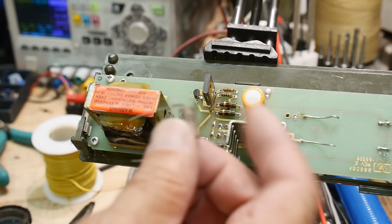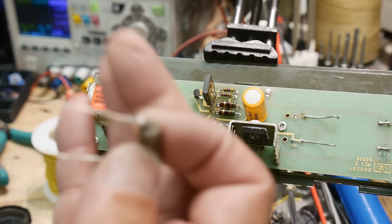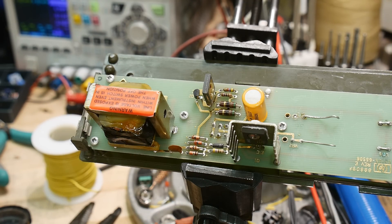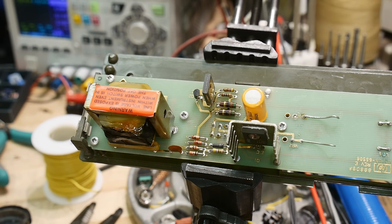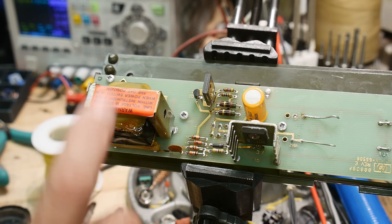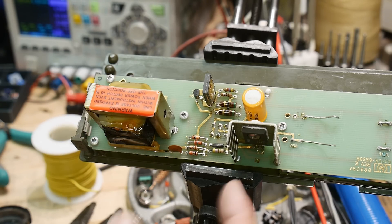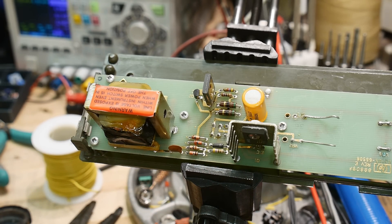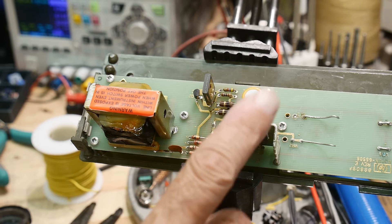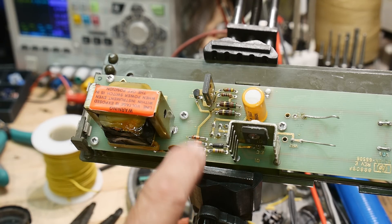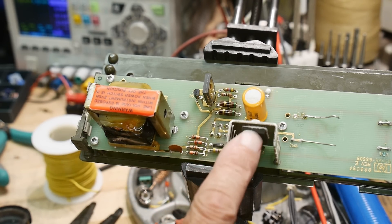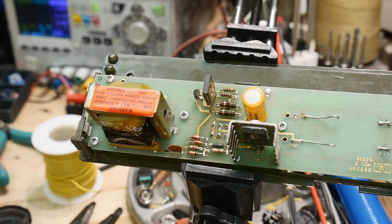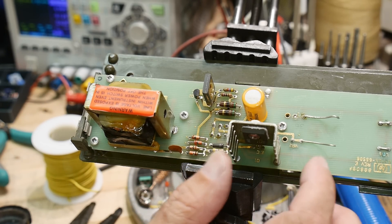Then I took a 500 ohm resistor and loaded it down and it went down to four volts, so it's just not supplying any current at all. I don't know if the transformer is weak or the pass transistor is weak. I believe it's the transistor.